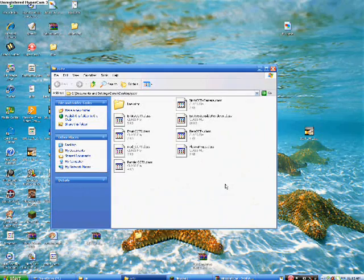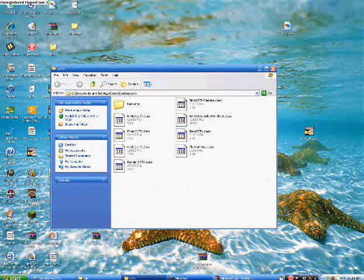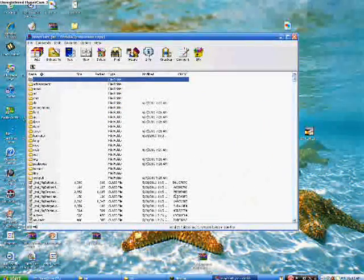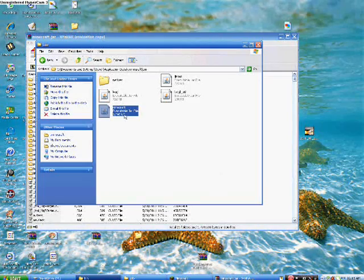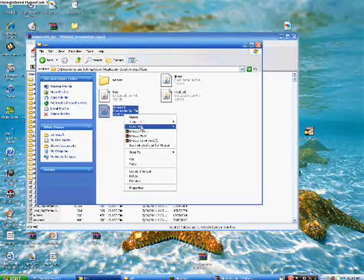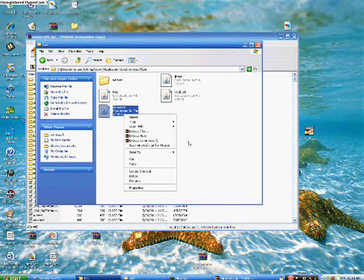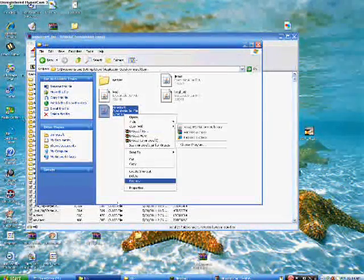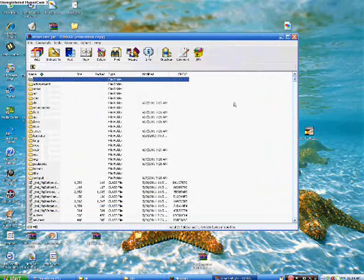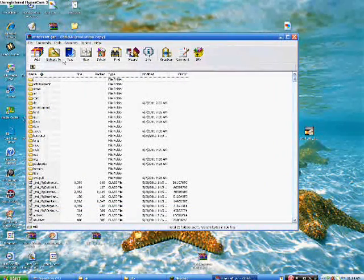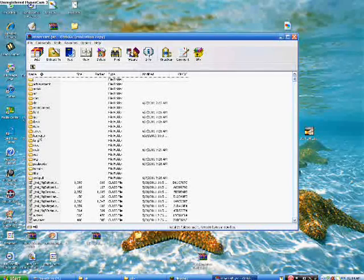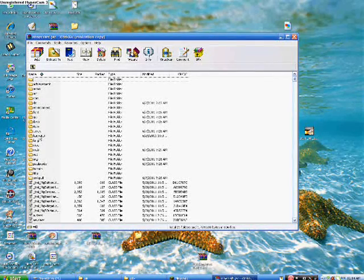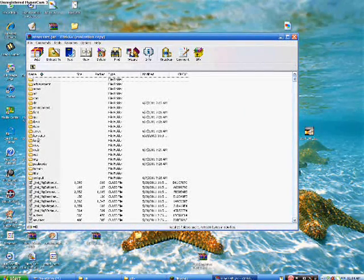What you're gonna wanna do now is you're gonna wanna go to that minecraft.jar file that you opened when you went here. And you right clicked it. Open with WinRAR Archiver. So you're gonna wanna go to this folder that you just opened. Now there's gonna be a folder that says META-INF. You're gonna wanna delete that folder.